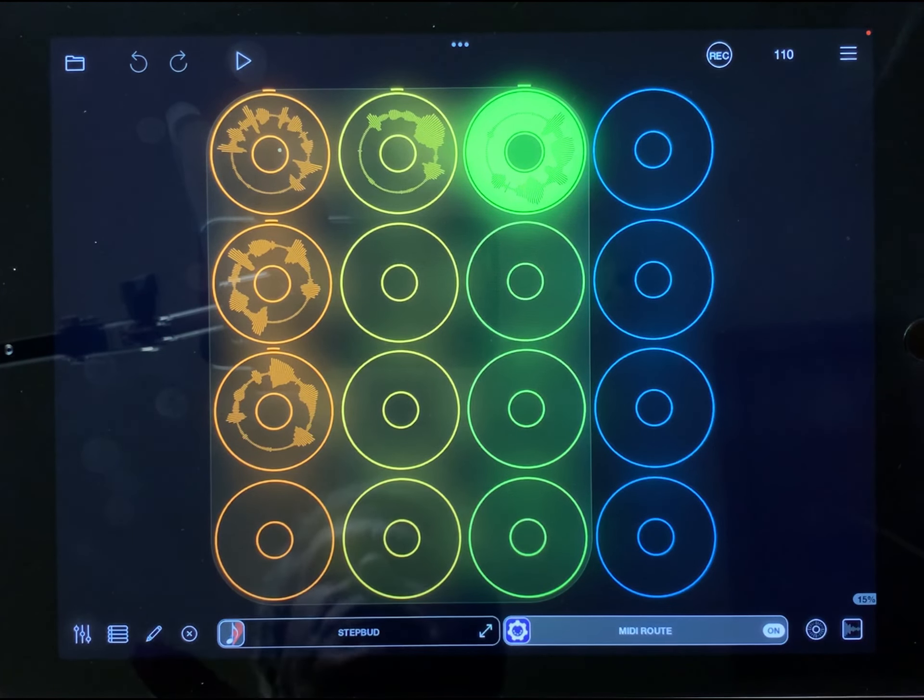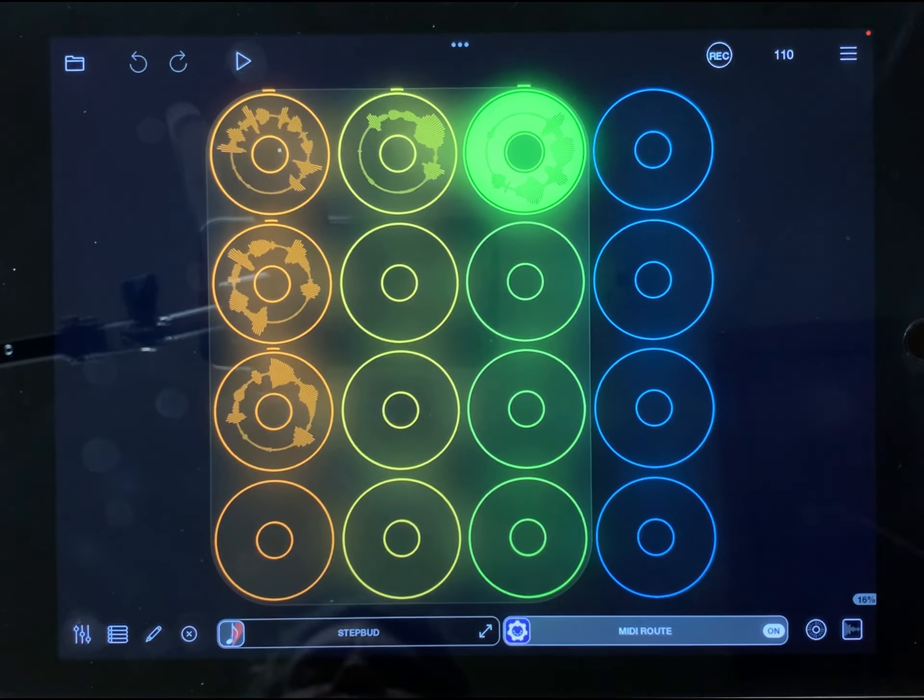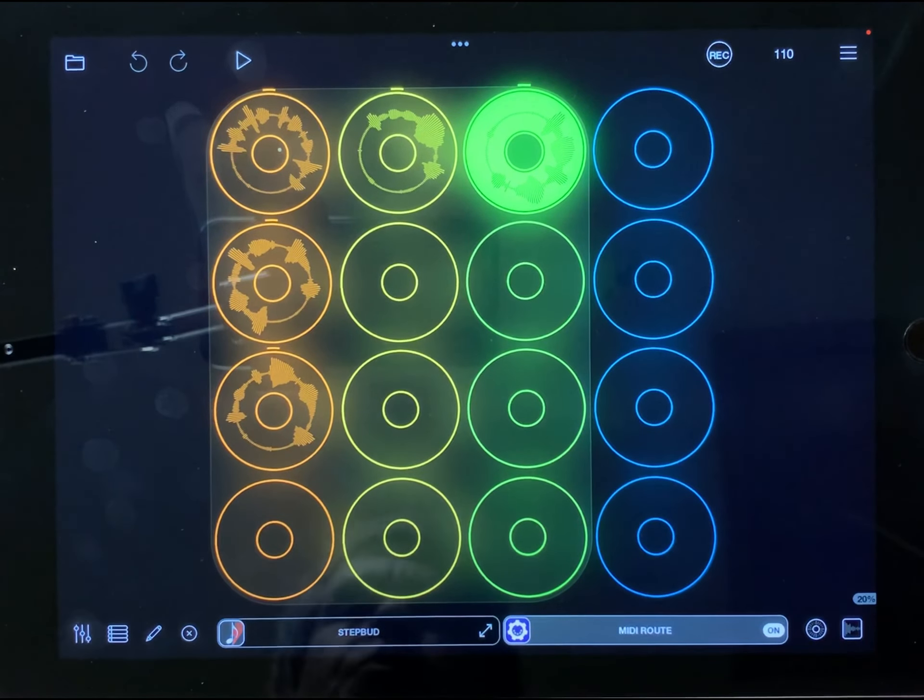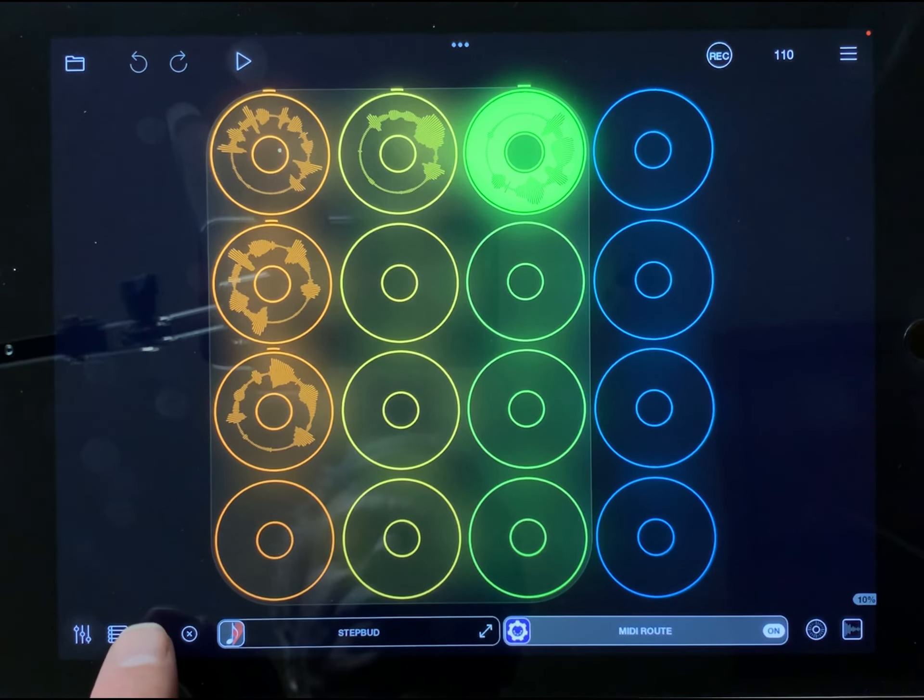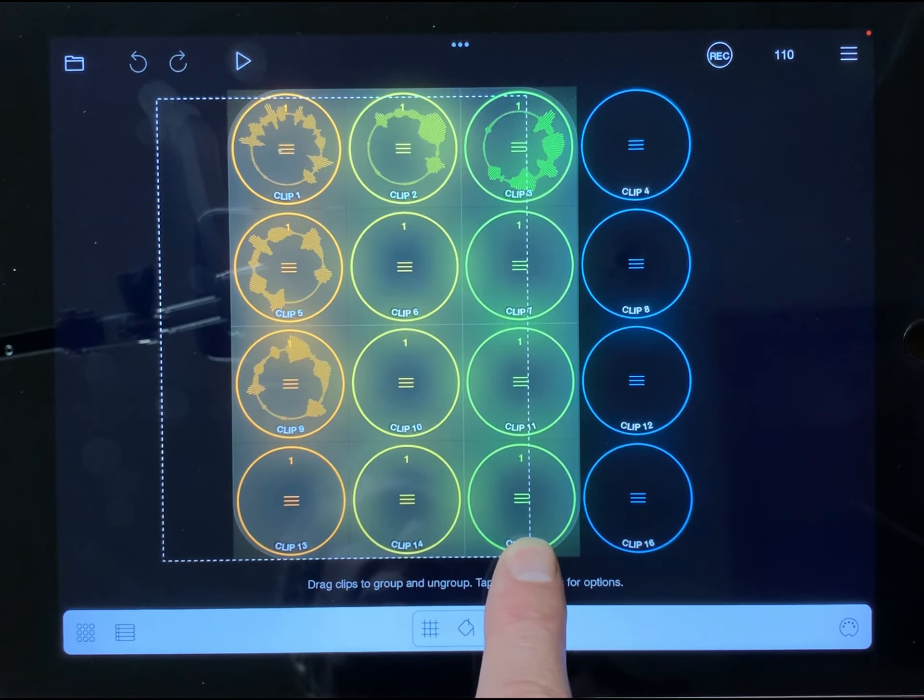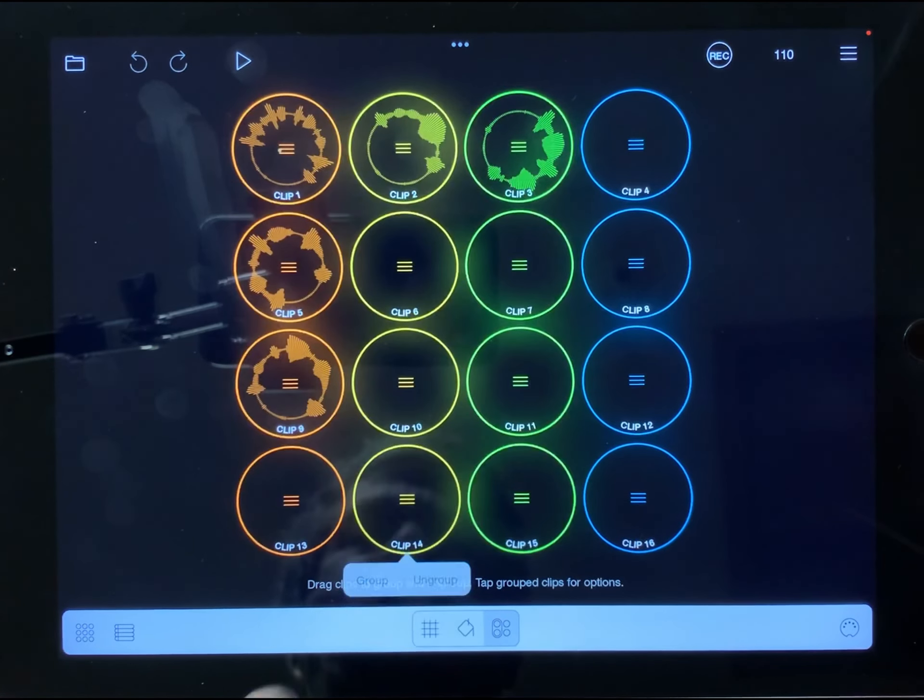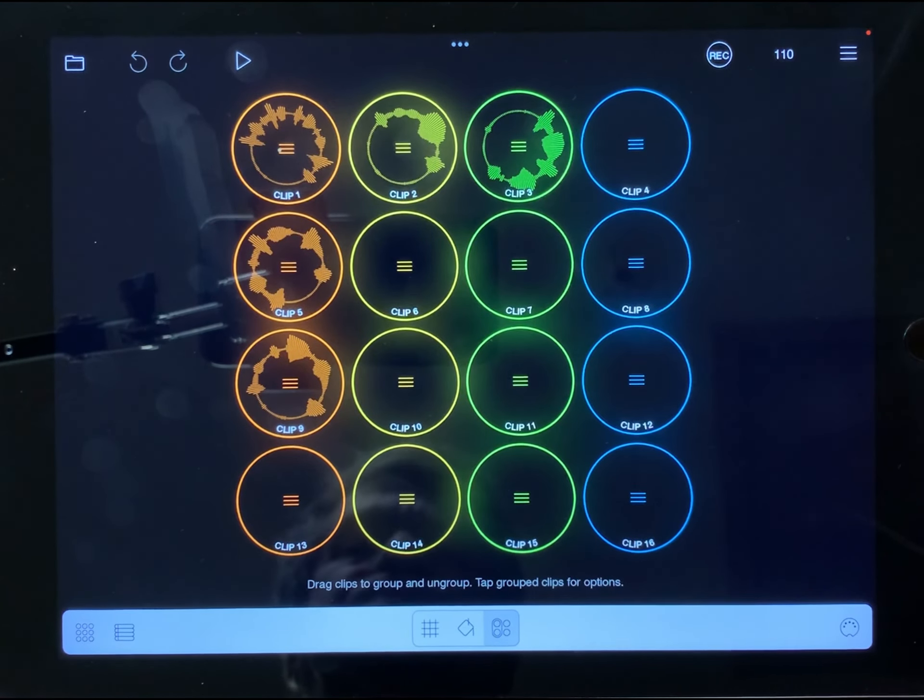Now there's another way to set up groups which I will show you, so we will go ahead and go back into the editor. I'm going to select all those and say ungroup.